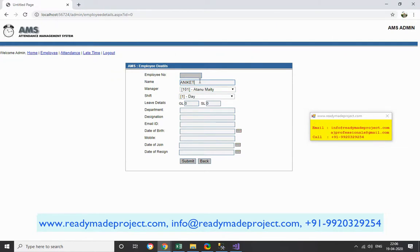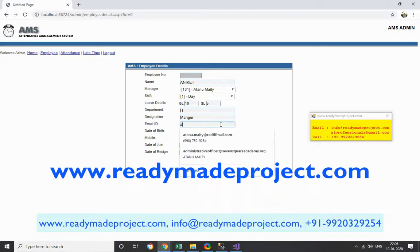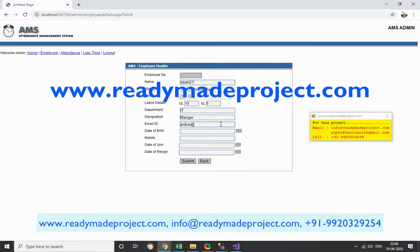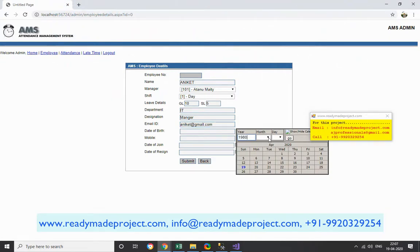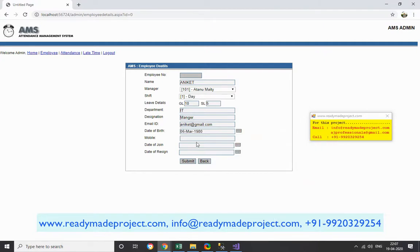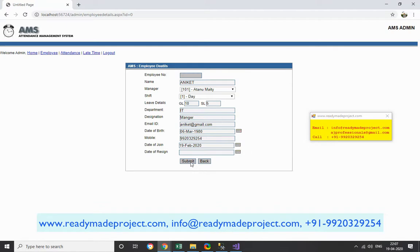I will click Add Employee. I give the employee a name, and assign a manager — for example, employee 101 will be the approver for this new employee. Whenever the new employee forgets to sign out or applies for leave, that manager will approve the request. I set the shift, the number of GL days allowed (maximum five), the department, and the manager's email ID. Then click Submit and the new employee will be added to the system.